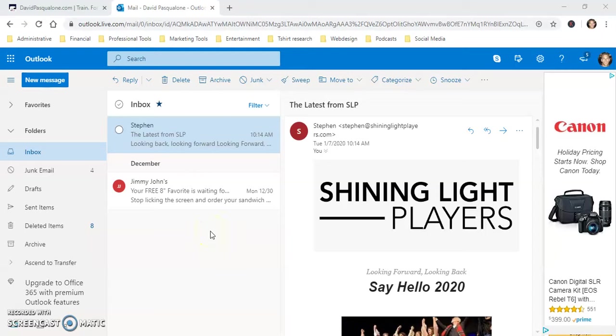Hey friends, this is Dave Pasqualone with DavidPasqualone.com, Ascend to Glory, and I found an amazing feature of Microsoft Outlook and Hotmail today. Maybe you know about this, but I didn't.